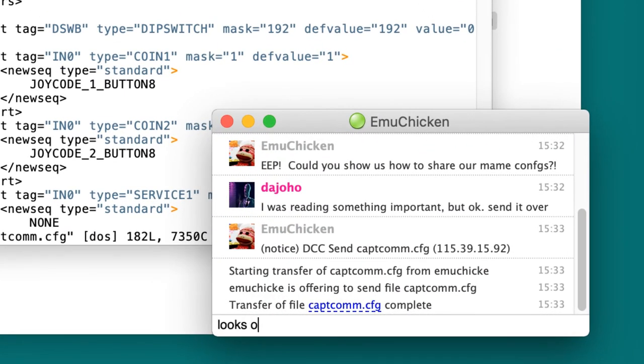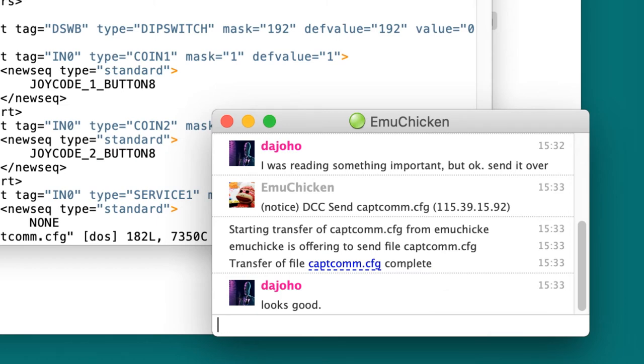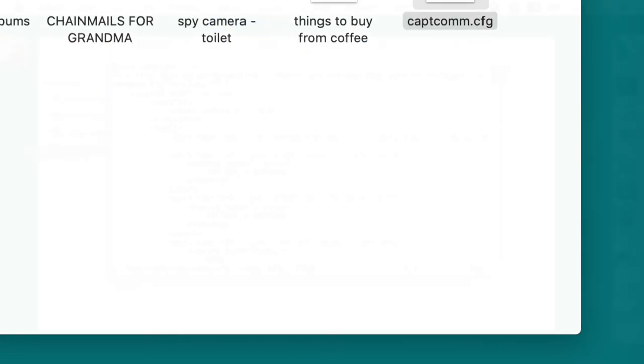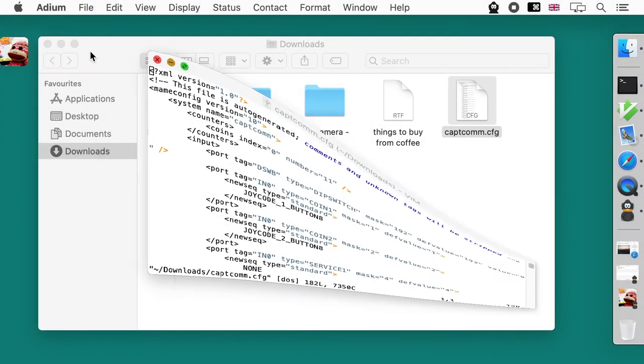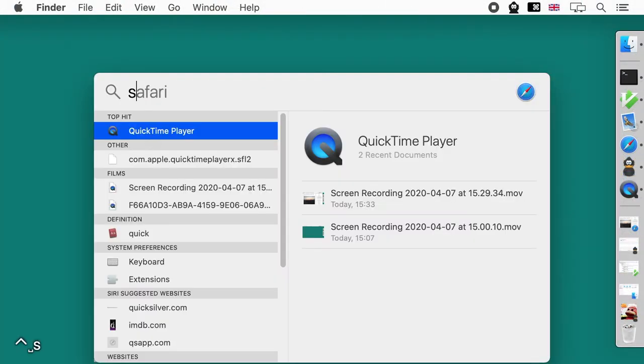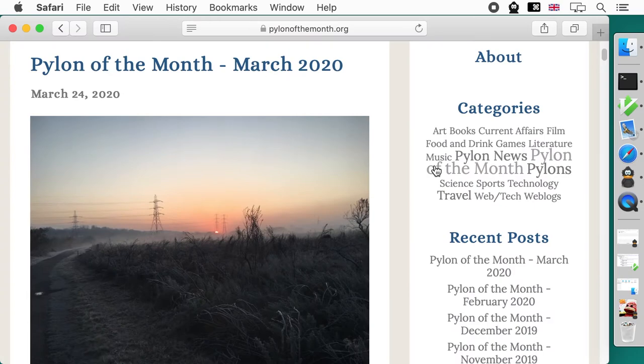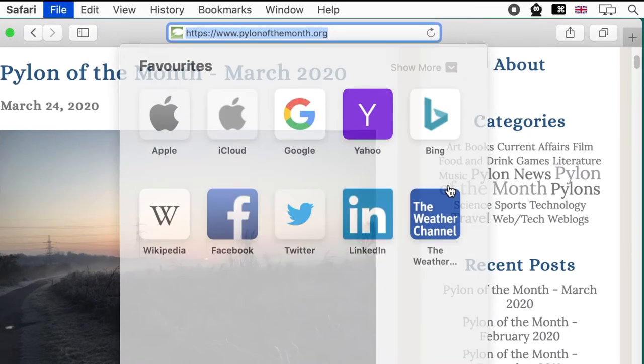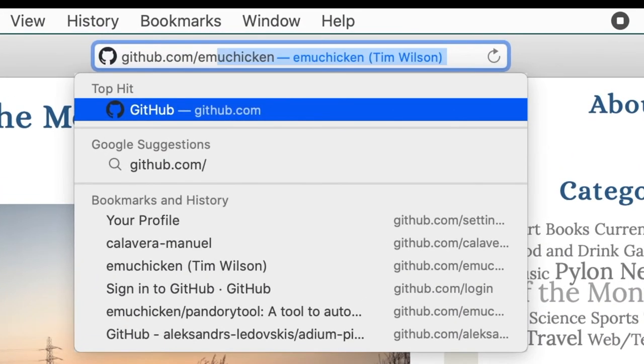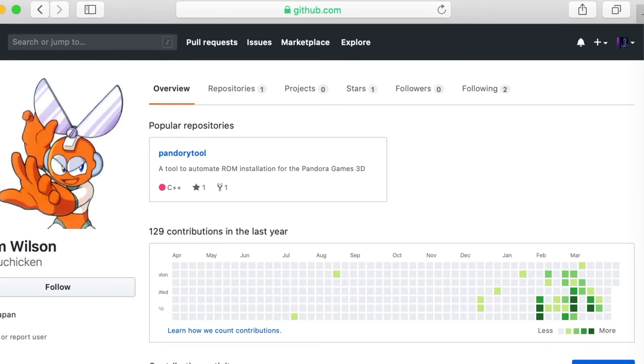Looks good! Right, let's do this! Or should I say, welcome to another Pandory tutorial! First off we need to go to github.com slash emuchicken.